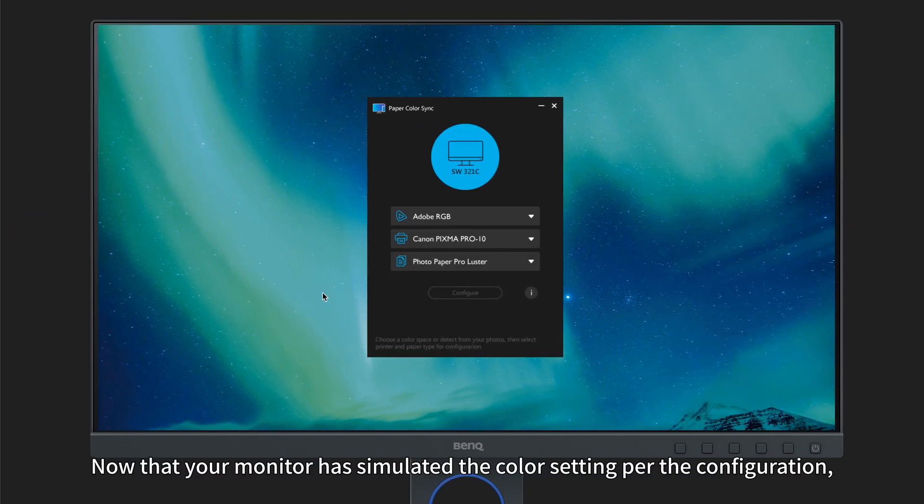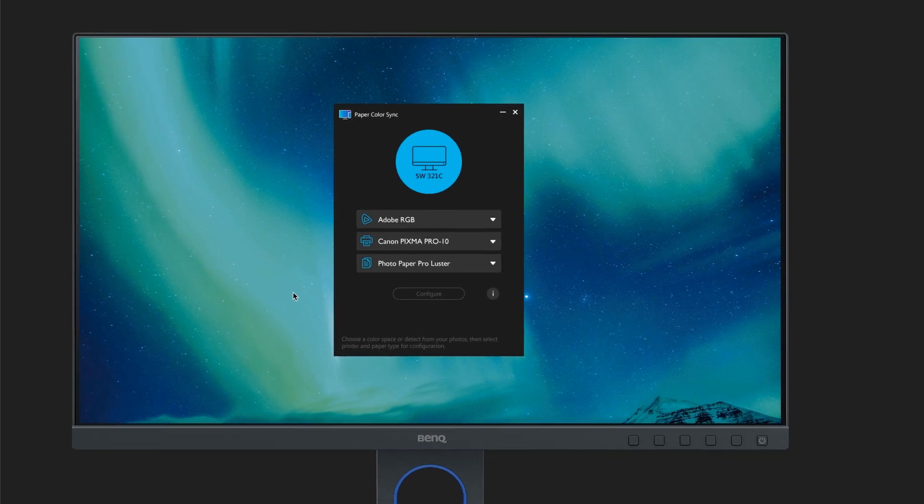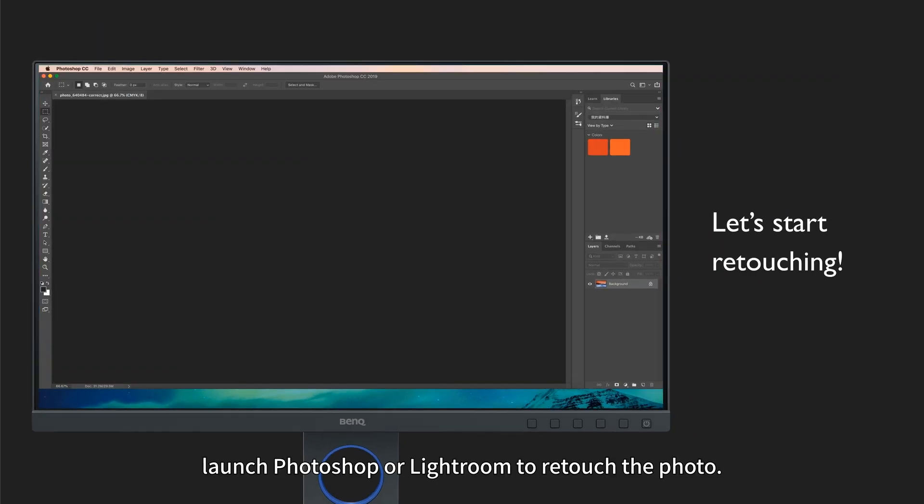Now that your monitor has simulated the color setting per the configuration, launch Photoshop or Lightroom to retouch the photo.